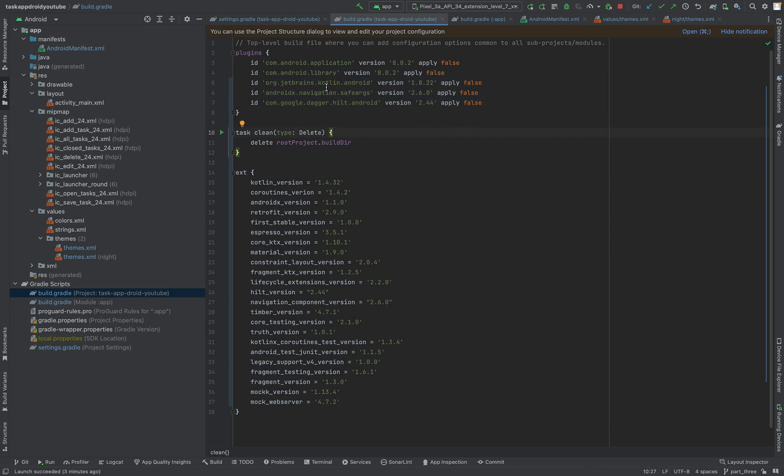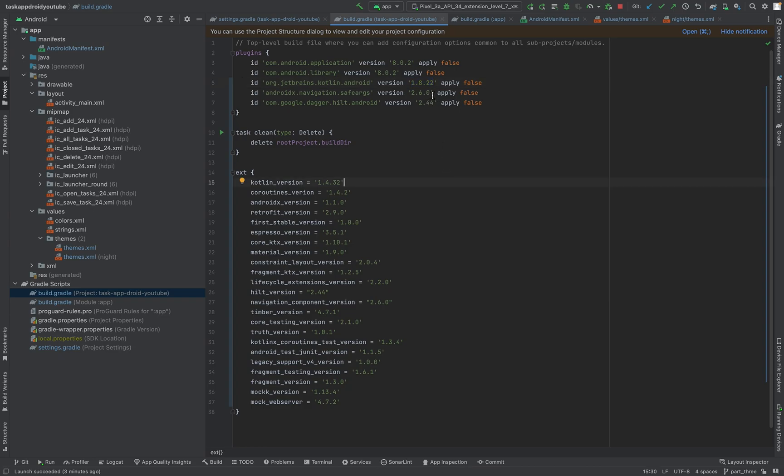Make sure the Kotlin version is not higher than this 1.8.22. You can use even a lesser number. For instance, if you would use 1.9 it doesn't work currently with Dagger Hilt, so be aware of that. Make sure you have the same version or a lesser version than this.